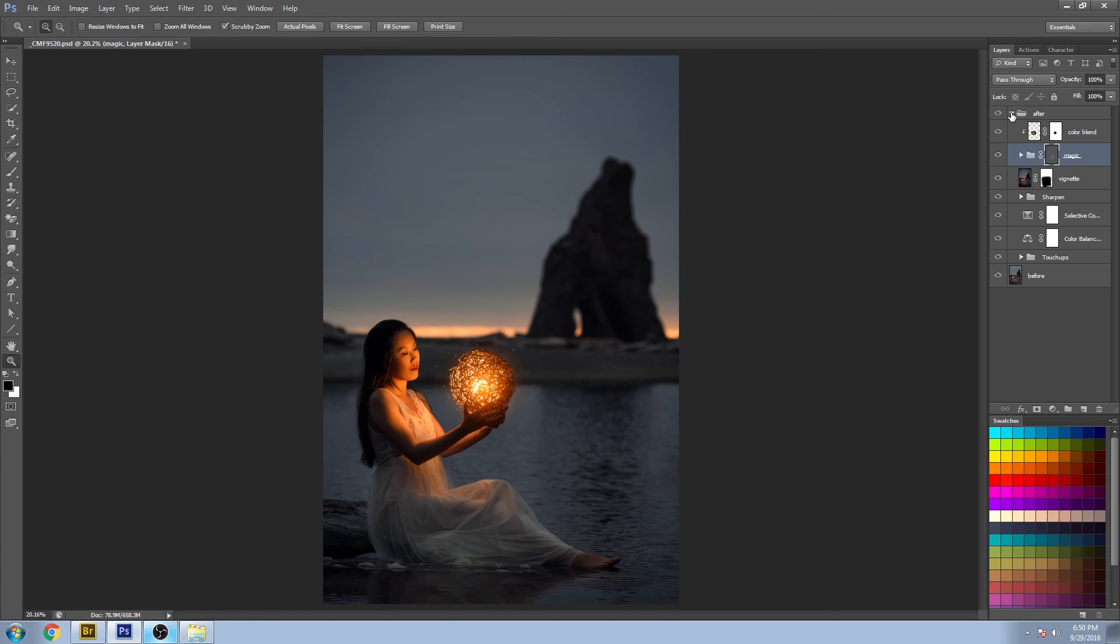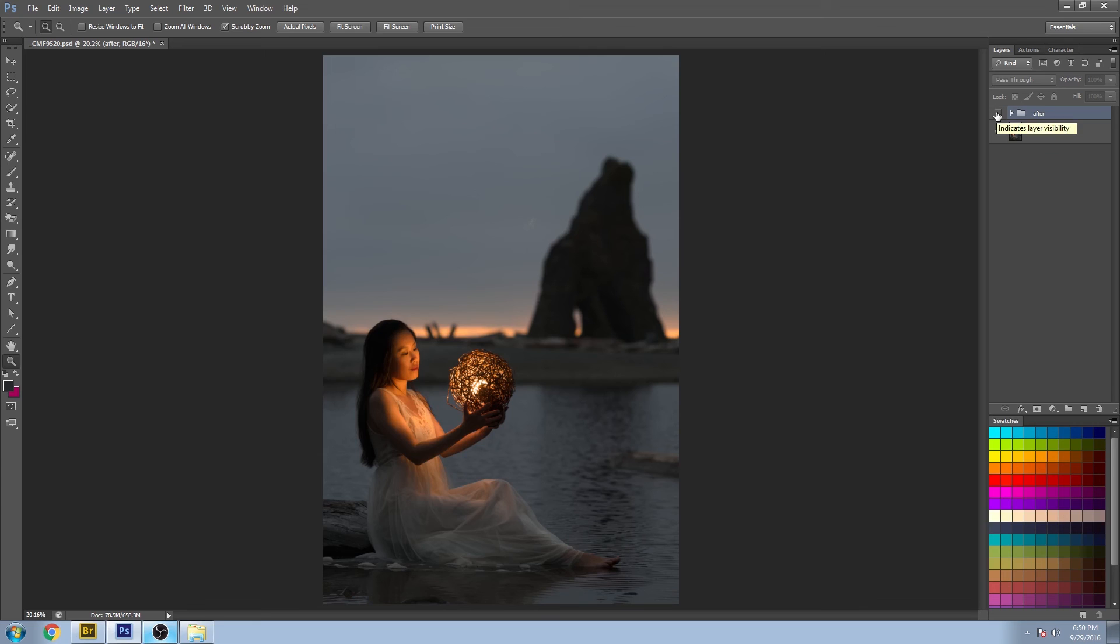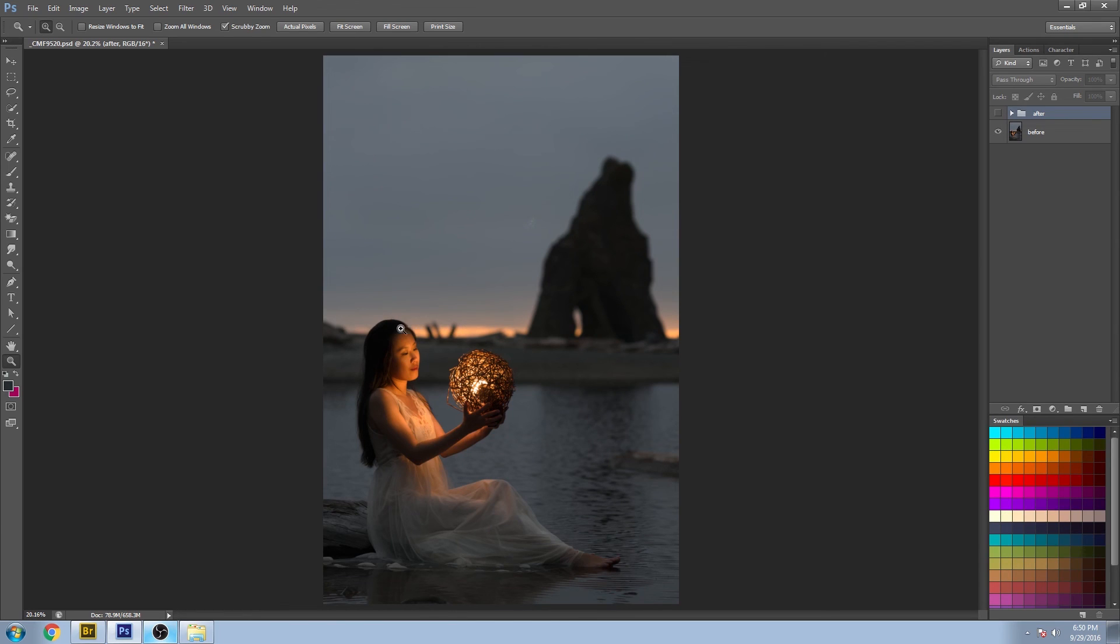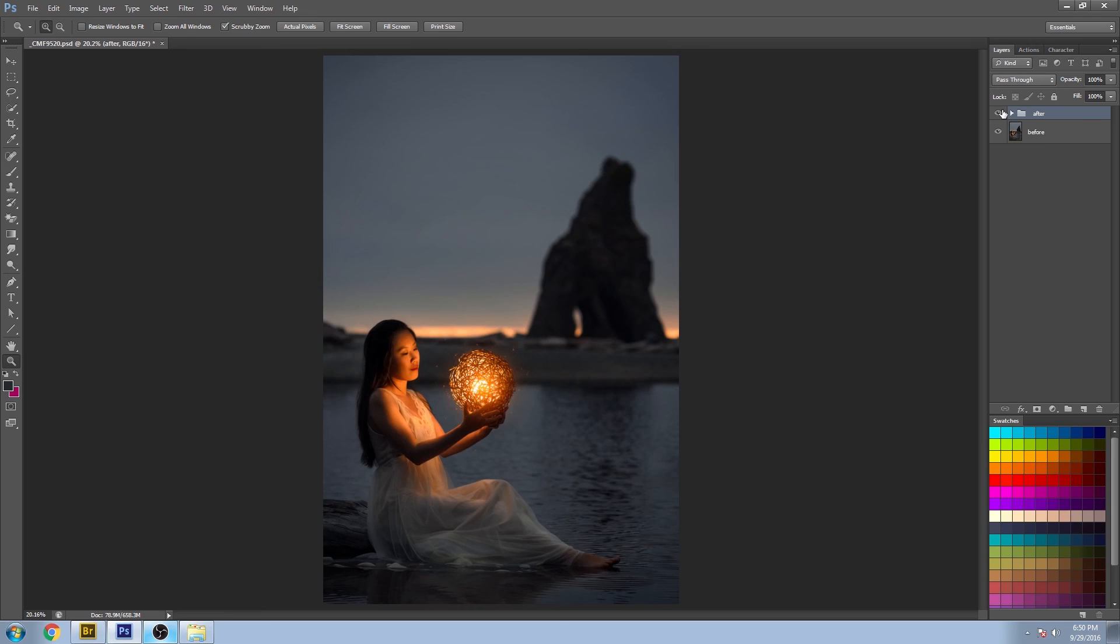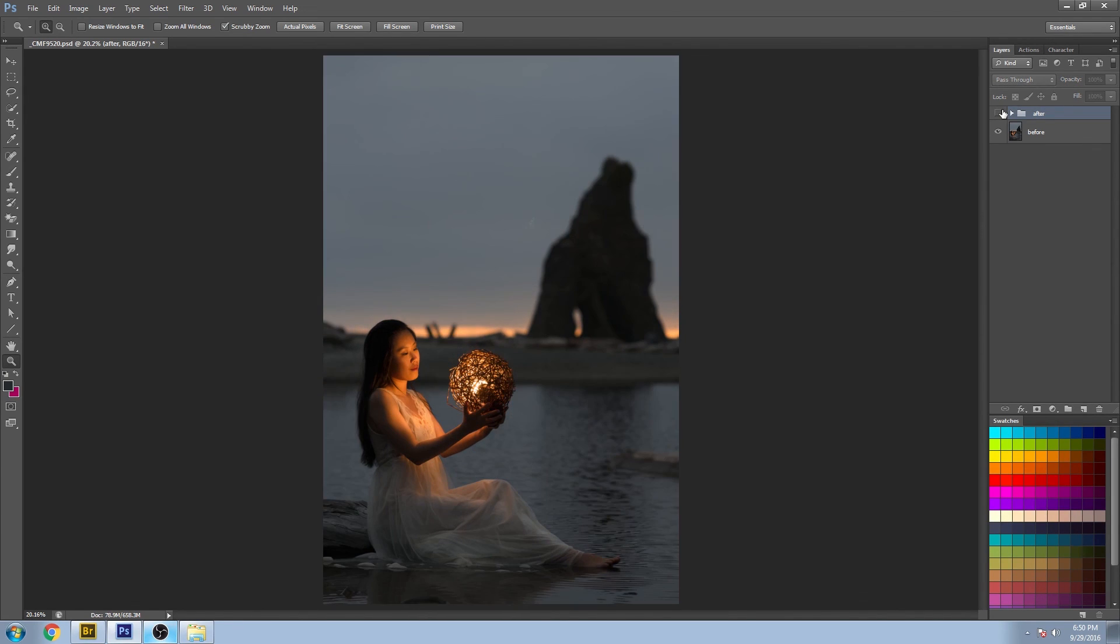And that's it for this image. Let's go back to the before. A lot of distracting elements here really taking away from the story. And the after, a lot more focus, a lot more color depth, and just overall interest.